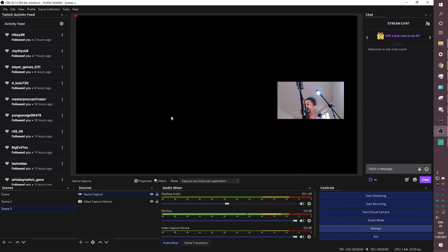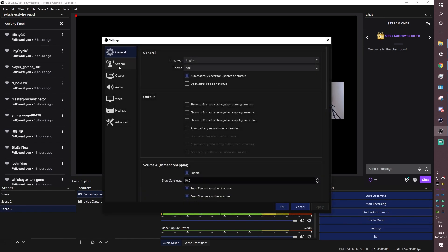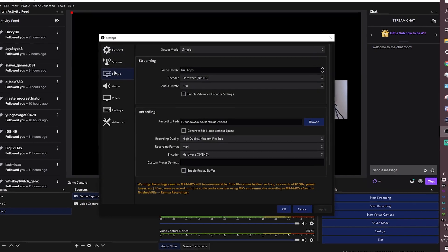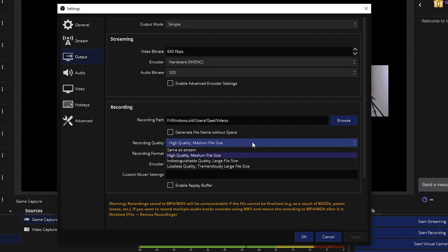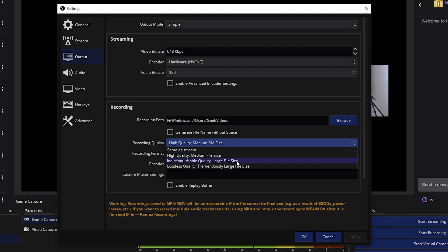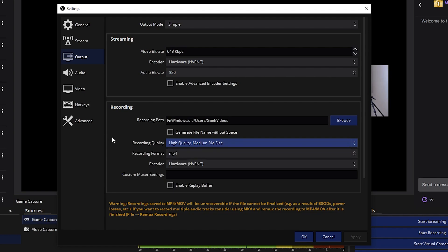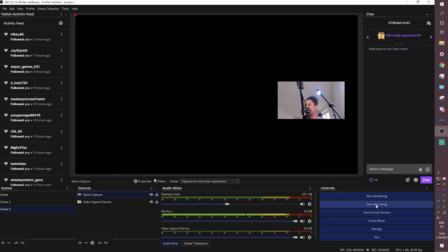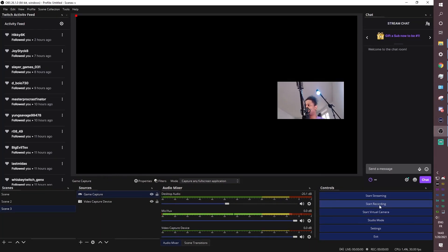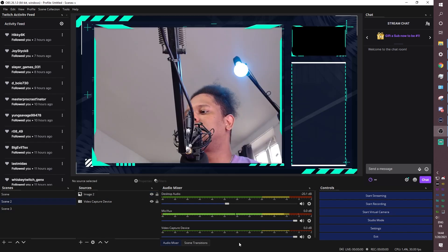If you want to record, you can go to settings, go to output. You will see your streaming and recording setup. Under recording, you can set where you want it to actually record your files. You can pick the file format. You can pick the quality if you want to. Same as stream is an option if you're streaming high quality. But if not, you can pick high quality and distinguishable quality and all of that. And basically, if you want to start recording, you can click start recording right here. It will record and the file will be in that folder that you chose.